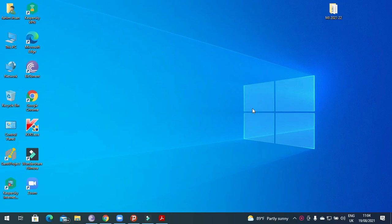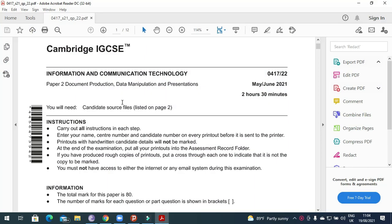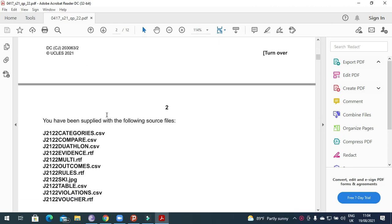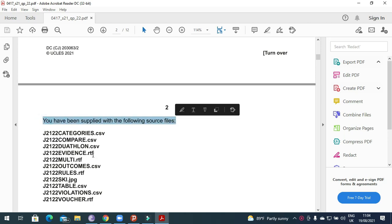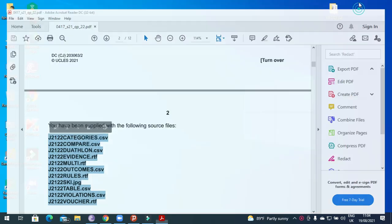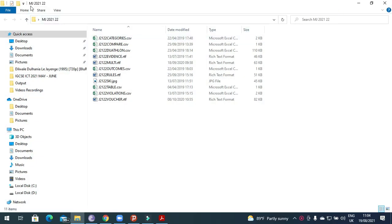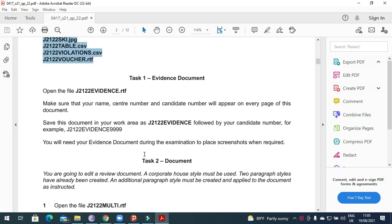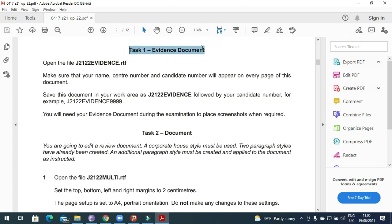Hi everyone, welcome to my channel ICT Active Learners. Today I'm here to explain Cambridge IGCSE ICT May/June 2021 Paper 2 document production part. In this part of the question paper, first we need to have these small files as they have mentioned. I have them already in my folder, named MJ 2021 Paper 2. These are the files needed for this question paper.